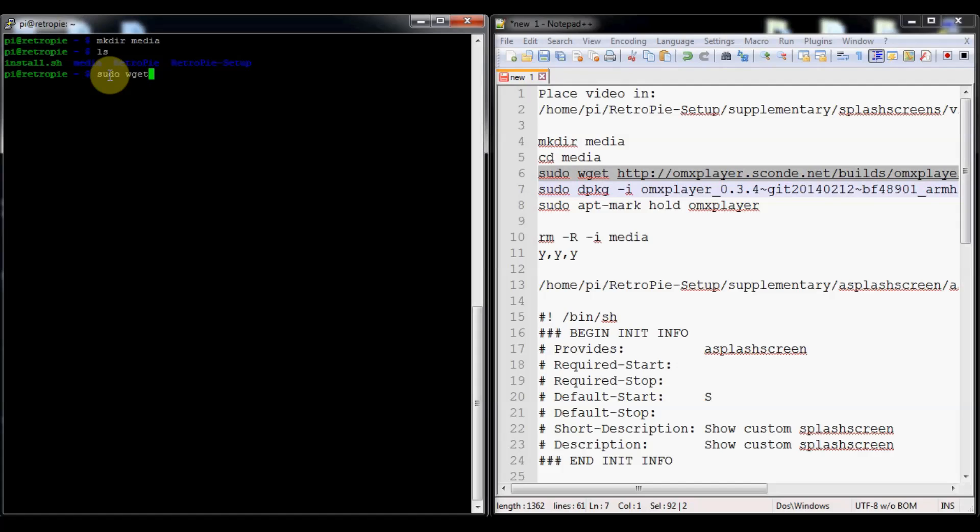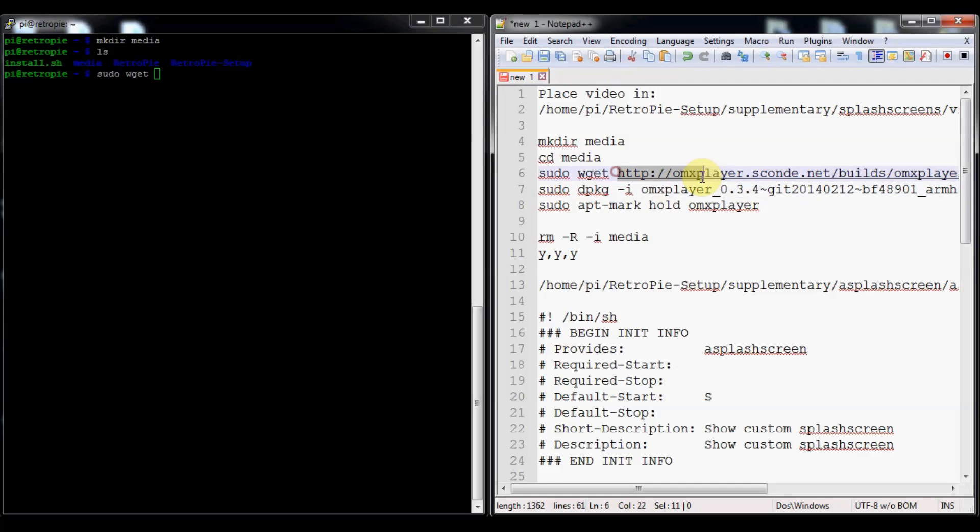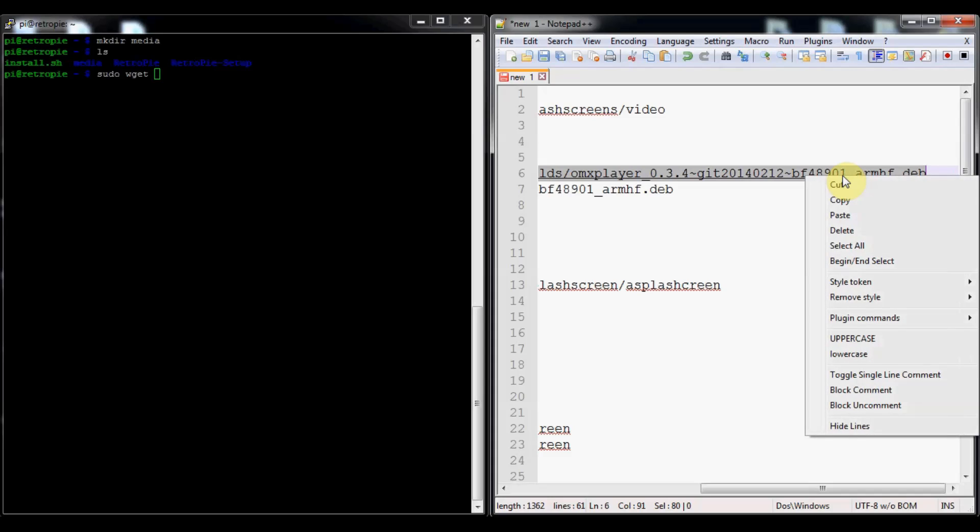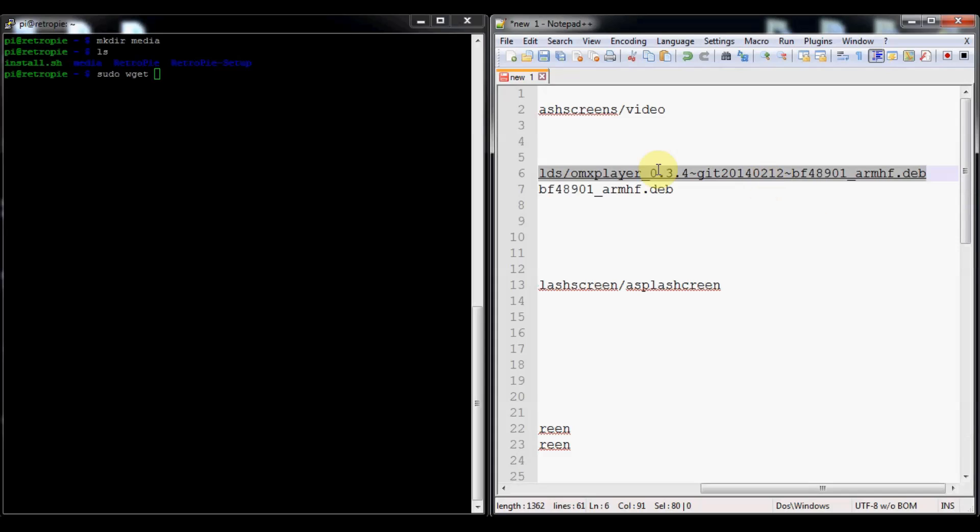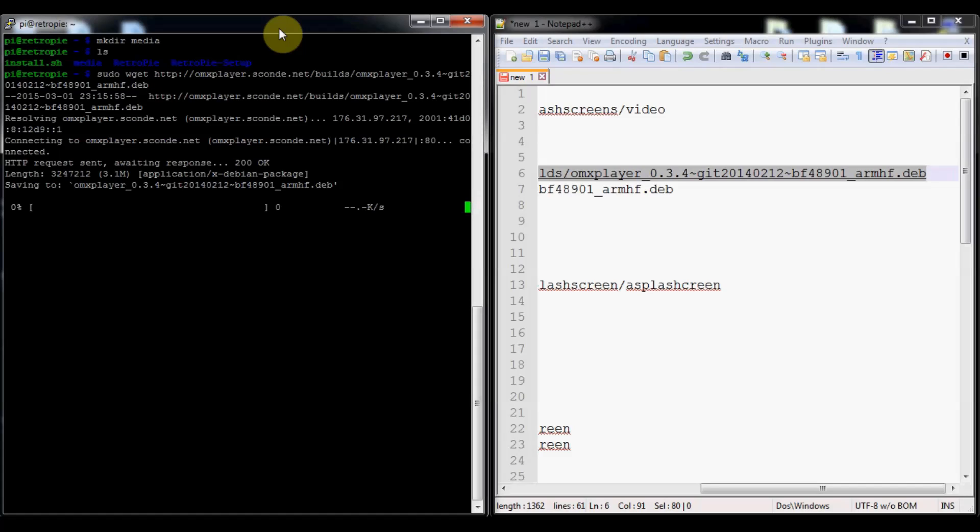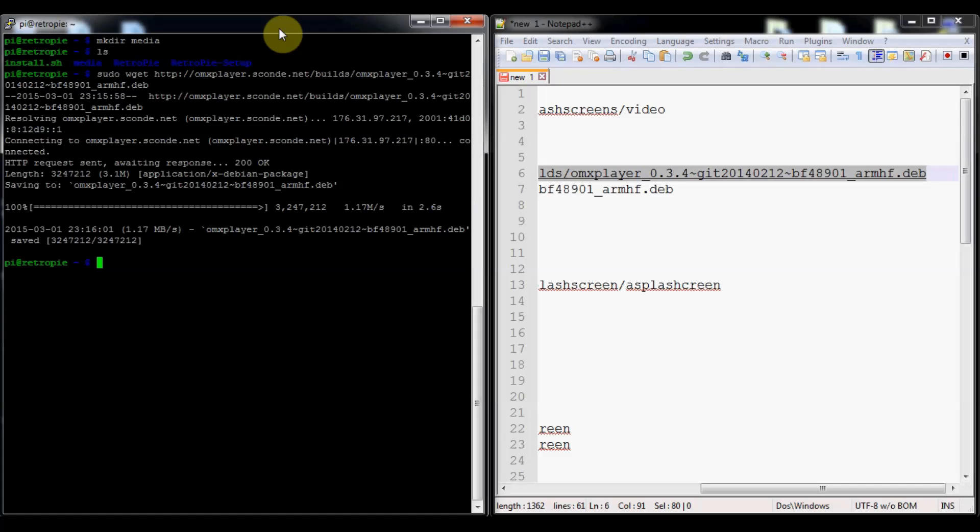Then we'll do sudo wget and we've got this long URL. I'm going to put it in the bottom so you can just copy it from there. You just right click, press copy, and then in your terminal all you got to do is right click and it will paste it. Then you can press enter and that will run your command.